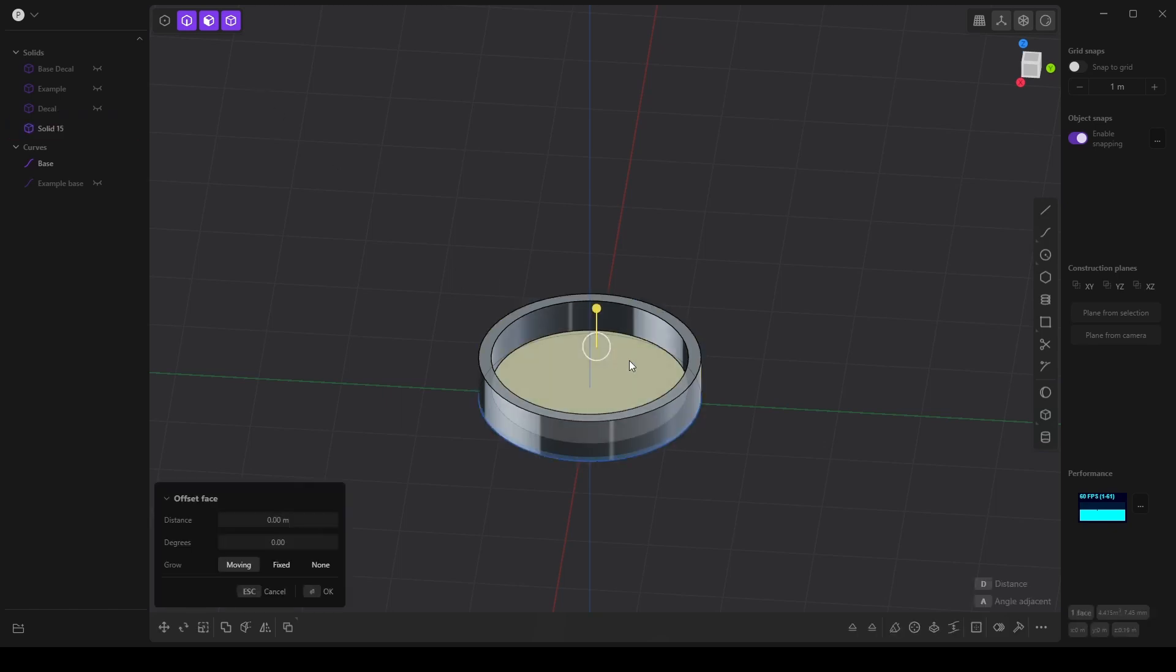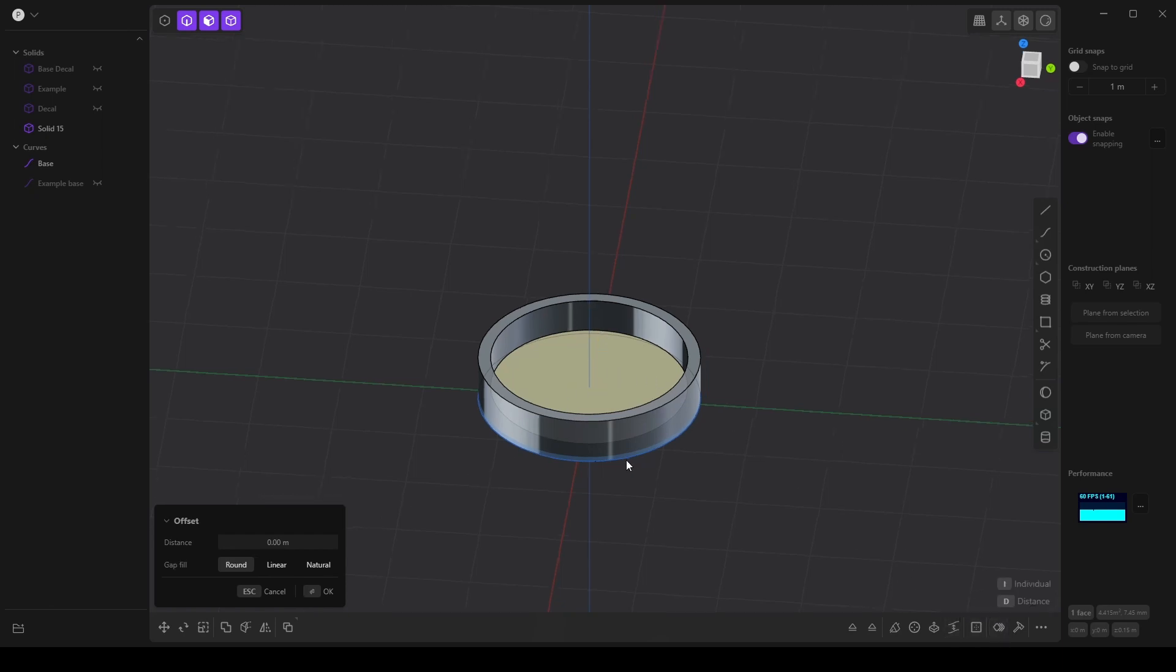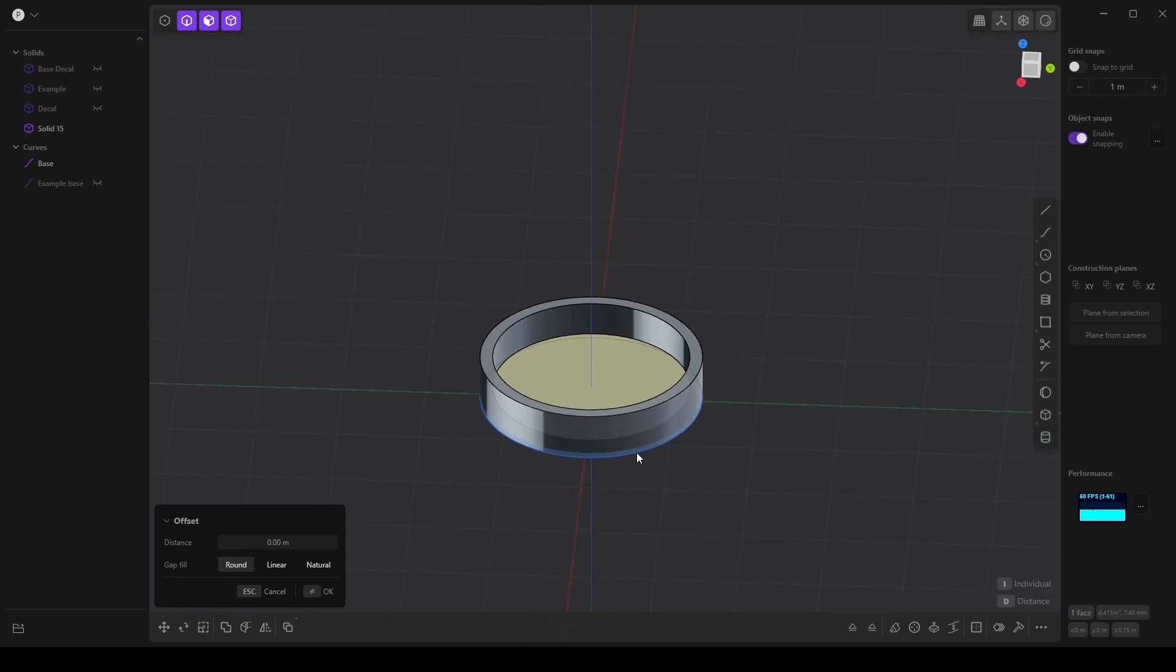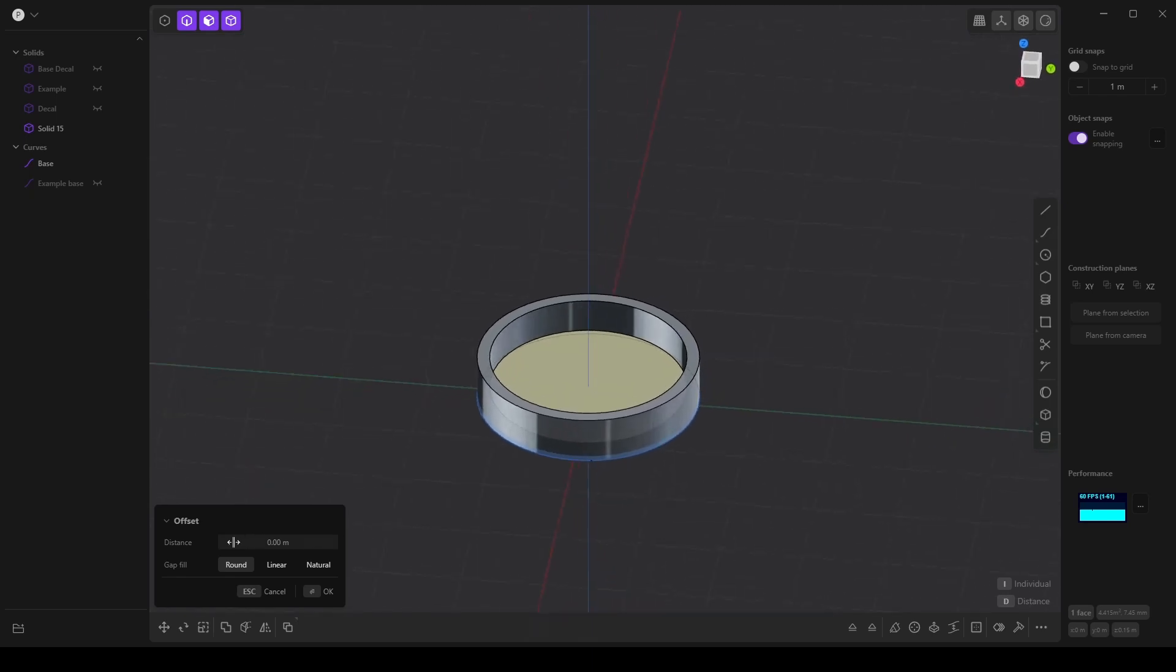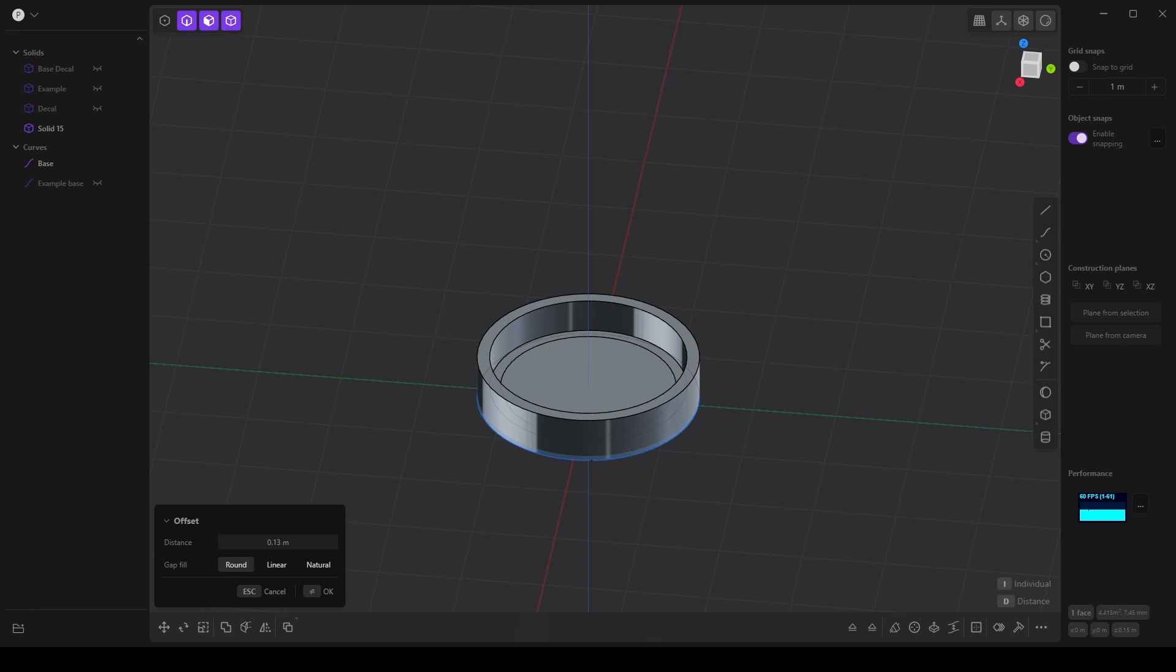I want to select this face and click offset curve. I'm not seeing a handle so I'll just use the distance here and click OK.